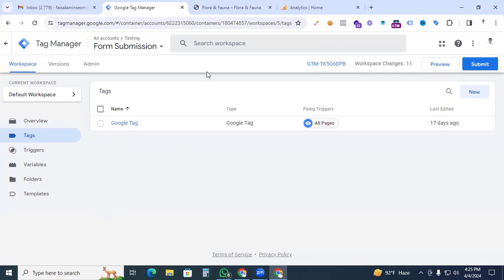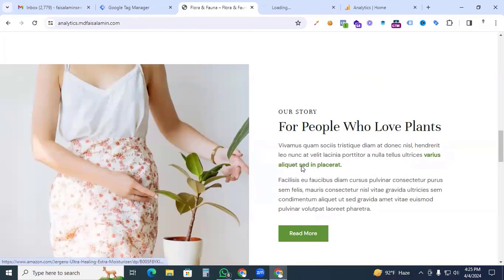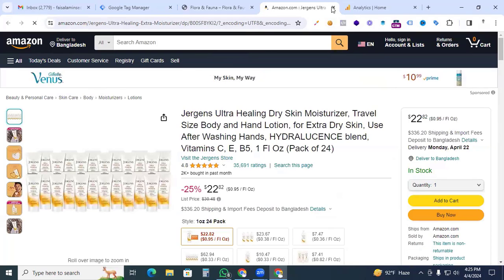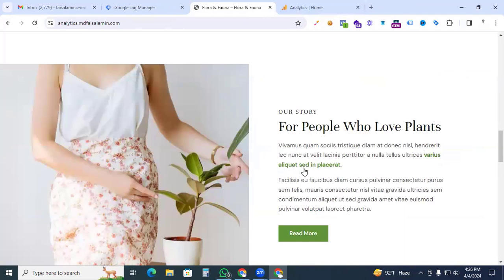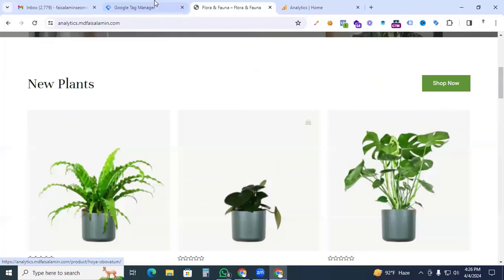So go to our website — here we can see our outbound link. If we click this link, we get redirected to amazon.com. That will be our dummy link inserted in my blog, and we are now going to track this outbound link click.